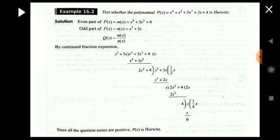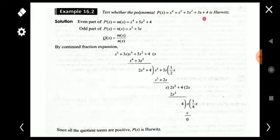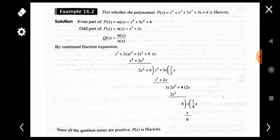The first method: test whether the polynomial P(s) = s⁴ + s³ + 5s² + 3s + 4 is Hurwitz. For testing a polynomial whether it is Hurwitz or not, first we have to check that all the coefficients are positive. Here all the coefficients are positive and no missing terms — s⁴, s³, s², s, and 4 are all present. The next step is to perform a continued fraction expansion, and if all coefficients are positive, the polynomial is Hurwitz.